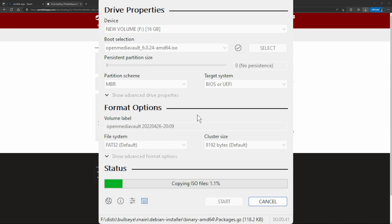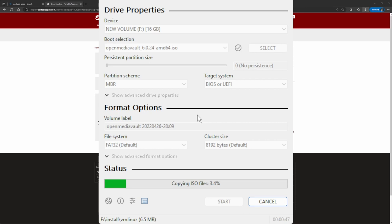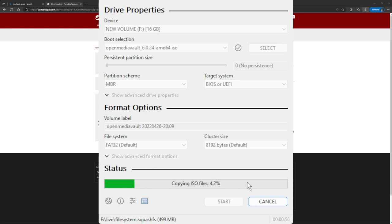Just search for the boot key for your particular computer model, put that USB in, start the computer, and start spamming that key. I'll be off with this tutorial for now. I'll just let this finish so I can show you the end of this process.